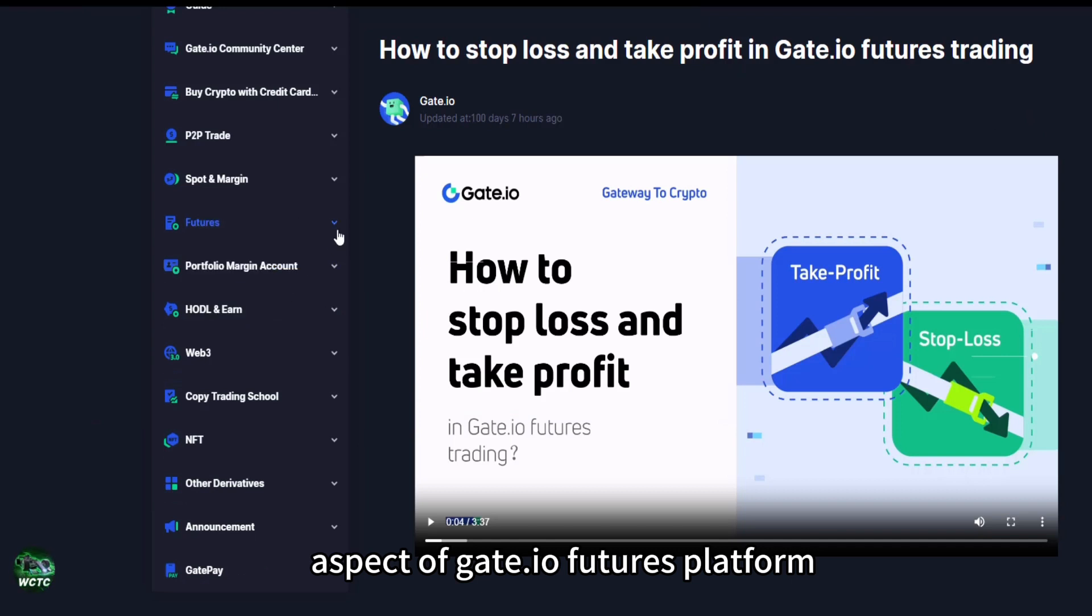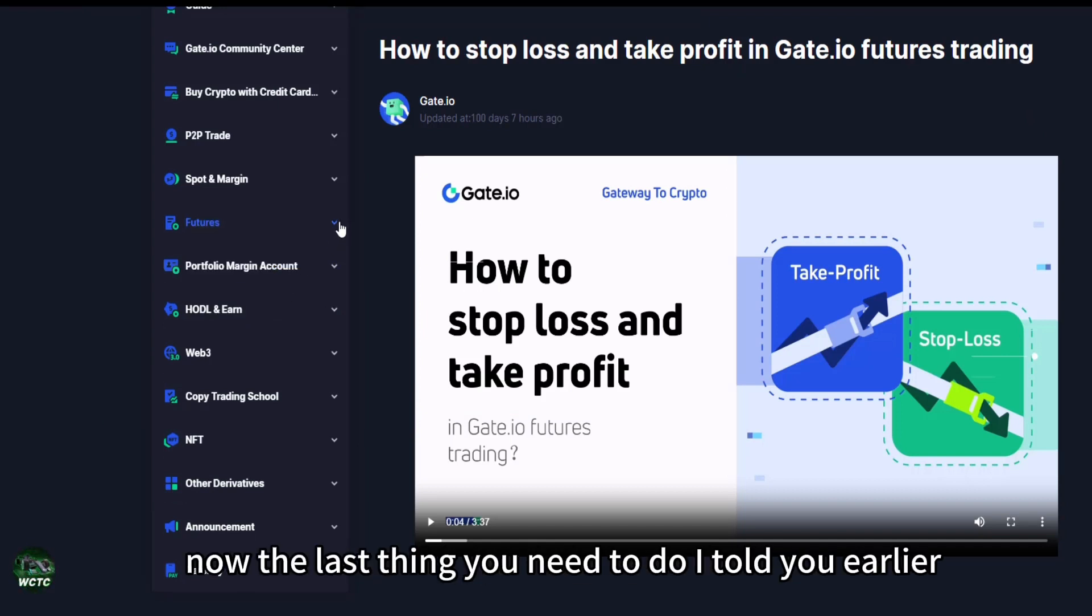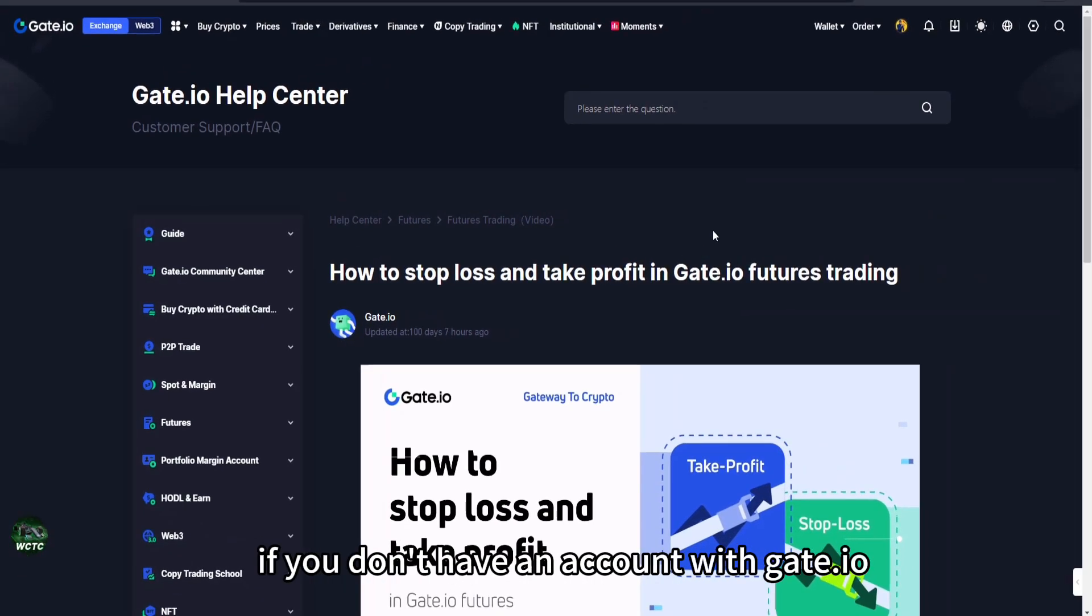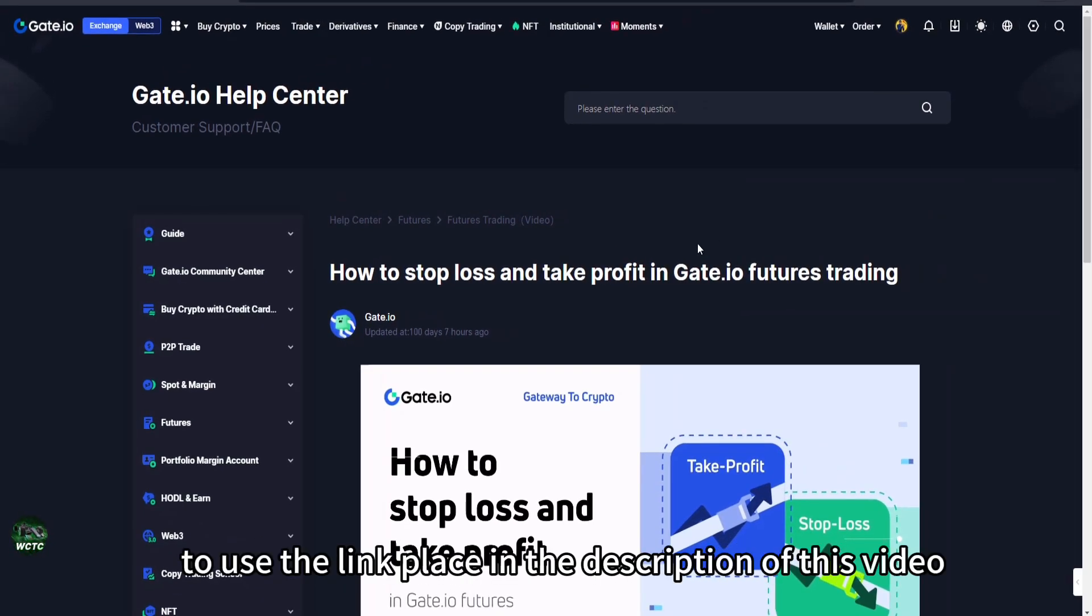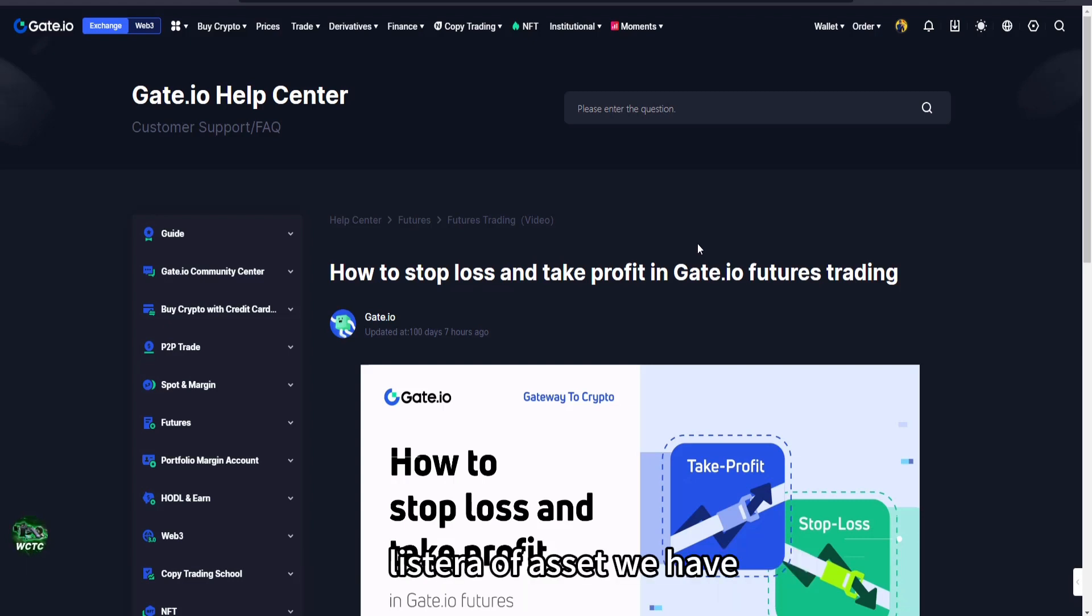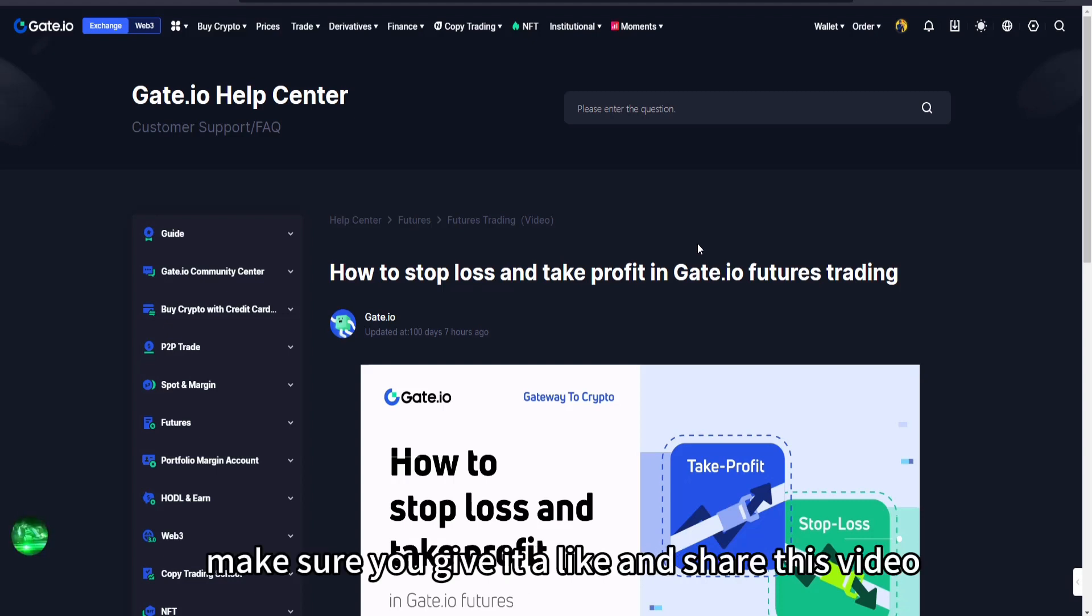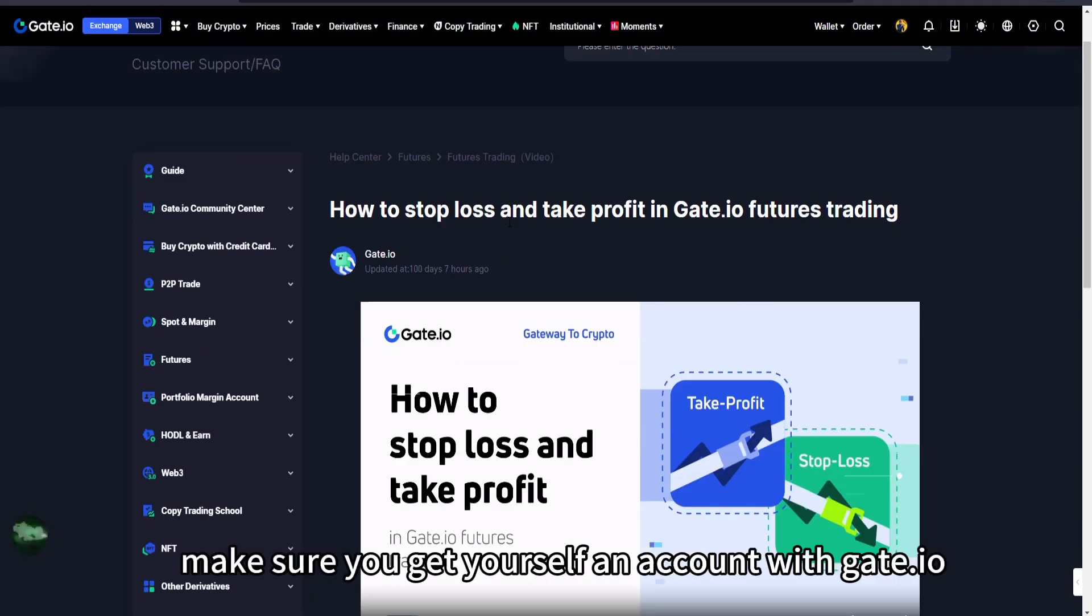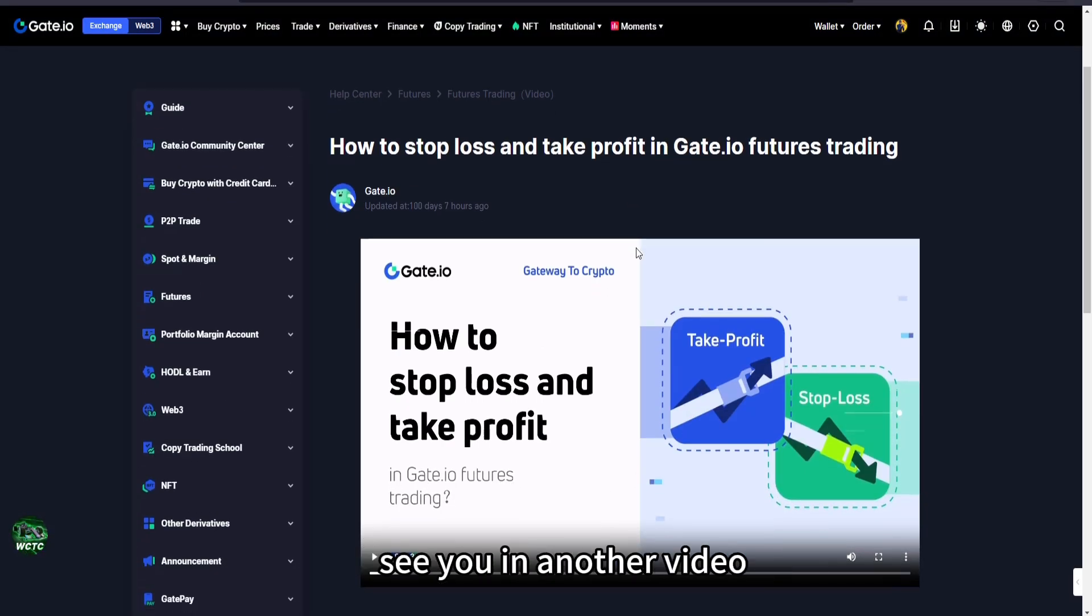Now the last thing you need to do, I told you earlier, if you don't have an account with Gate.io, do well to use the link placed in the description of this video and get your first account, get verified, and then you have access to every asset we have on our platform. And guys, if you like this video, make sure you give it a like and share this video with your friends and colleagues. Don't forget, make sure you get yourself an account with Gate.io. Thank you for watching guys, see you in another video.